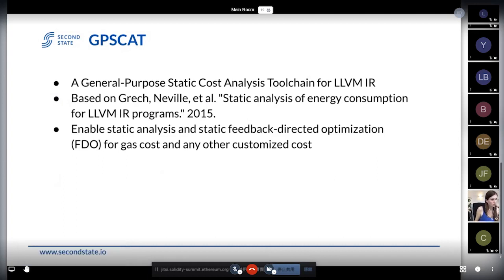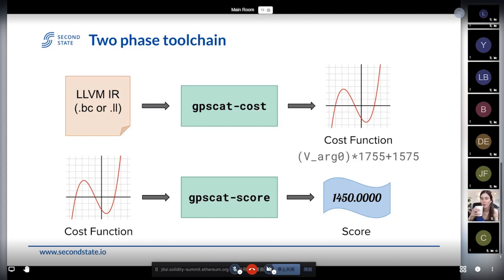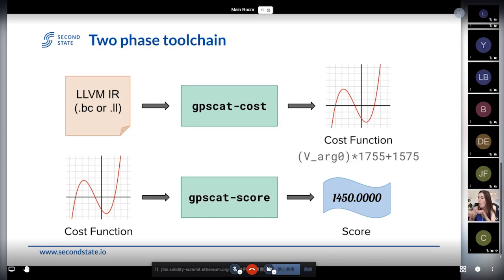In this tool, we have a two-phase toolchain. The first phase is that we don't analyze Yul directly — we analyze LLVM IR because we can do lots of debug info insertion. We insert lots of debug info to help us evaluate which LLVM IR cost corresponds to which WebAssembly instruction cost. So we start from LLVM IR first. When we get LLVM IR, we calculate it into a cost function, then use an upper bound solver to resolve this function and figure out its score.